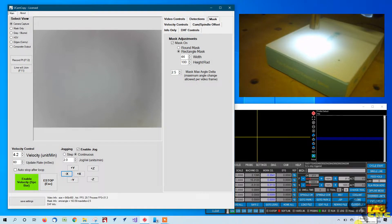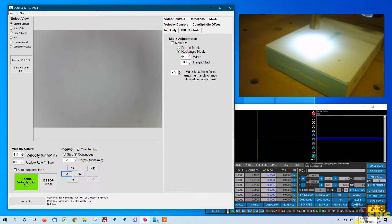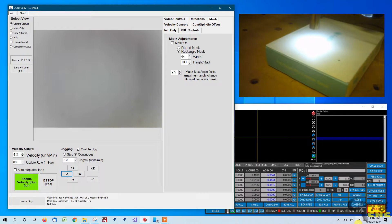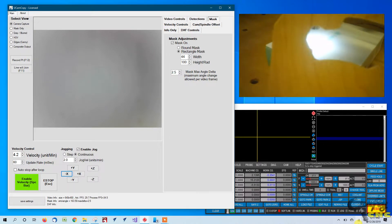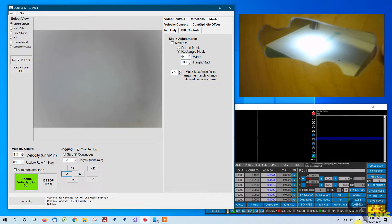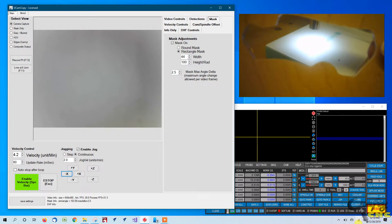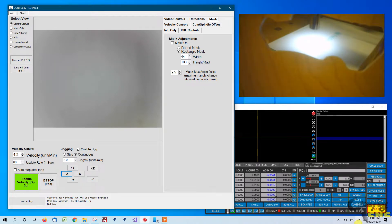Hi again folks, another video on UCAM copy. Let's try to look at doing an edge trace on something. I've got this little piece of wood, it's got a cutout in it from doing some previous work. Let's try to copy the outside edge of that guy.